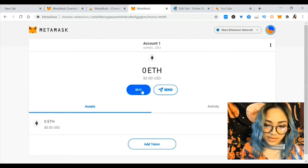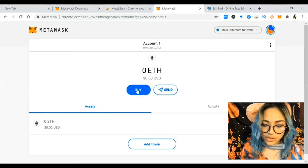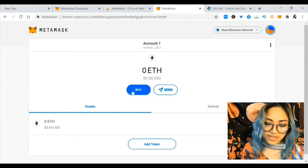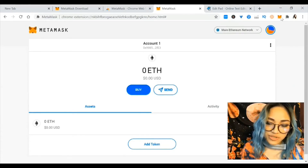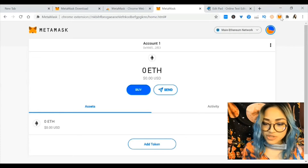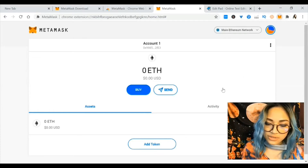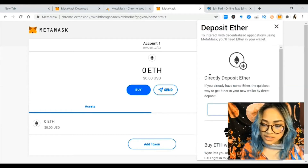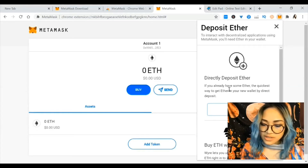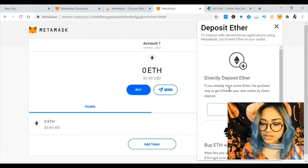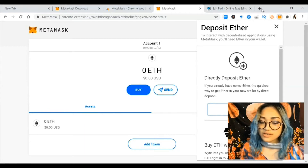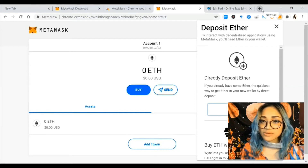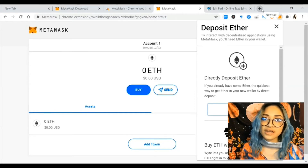This is the main page where you can buy or send. In the buy option there's also a transfer option, so there are three ways to deposit Ethereum in MetaMask. The first method says directly deposit Ether — if you already have some Ether, the quickest way to get it into your wallet is by direct deposit.